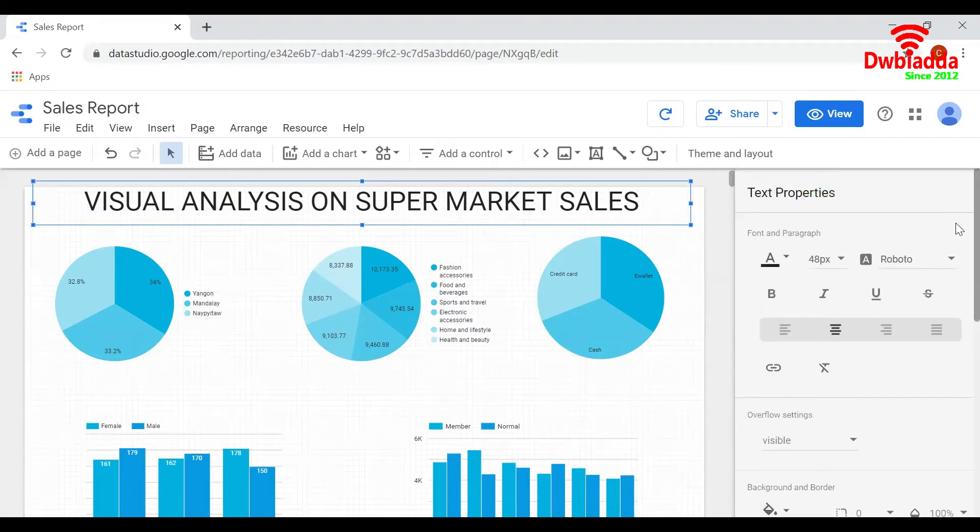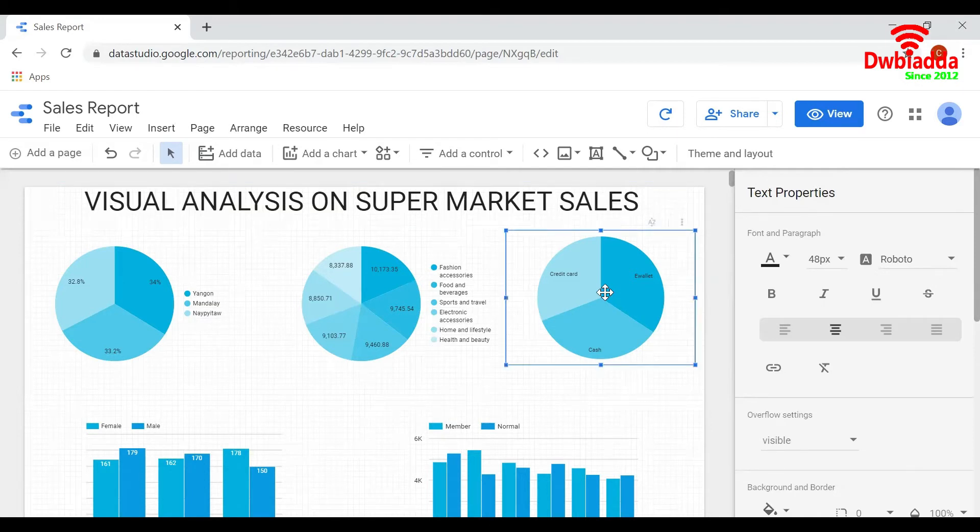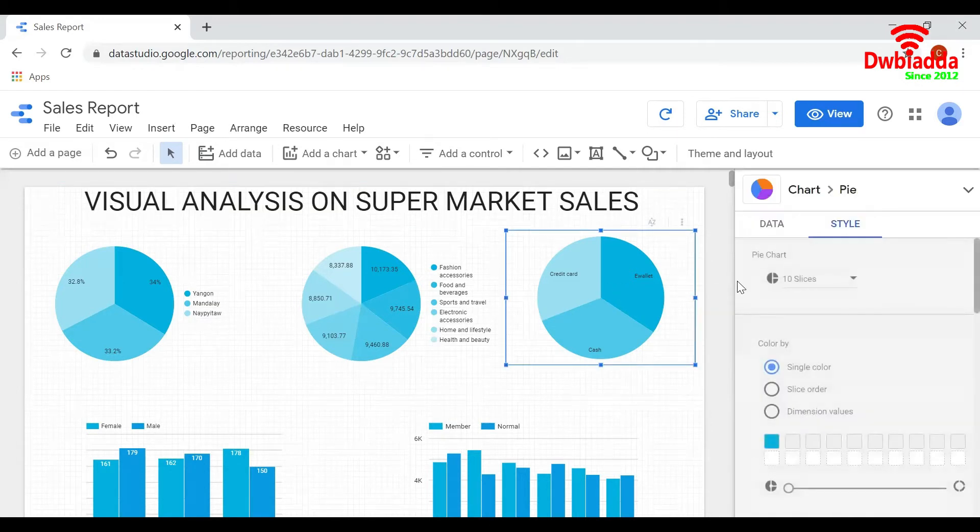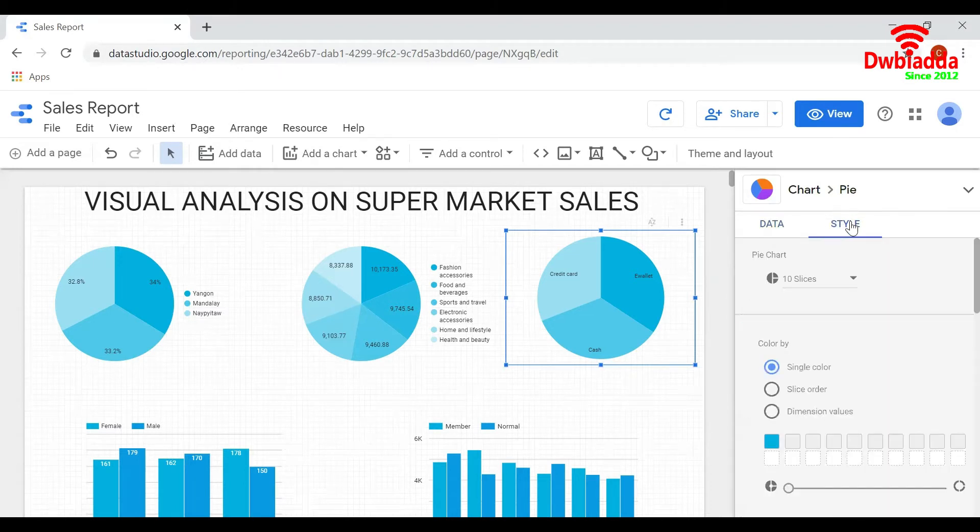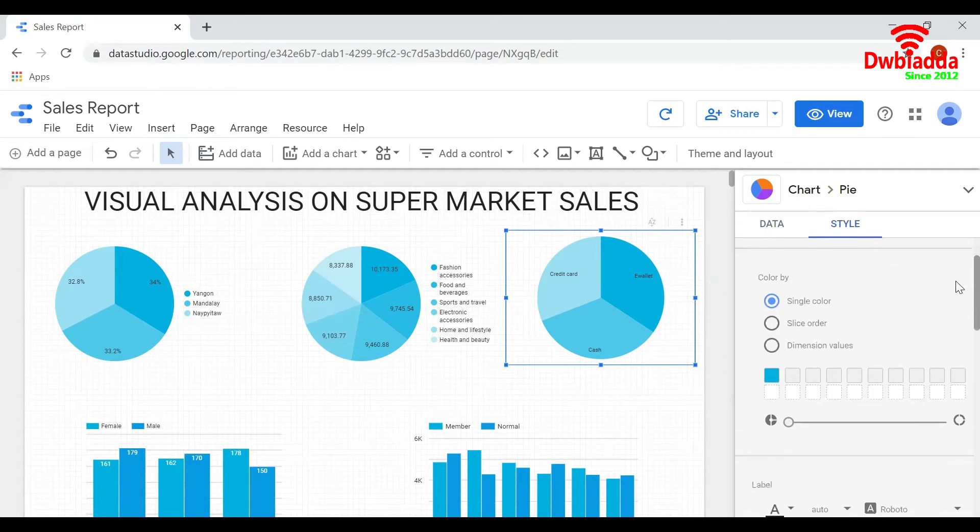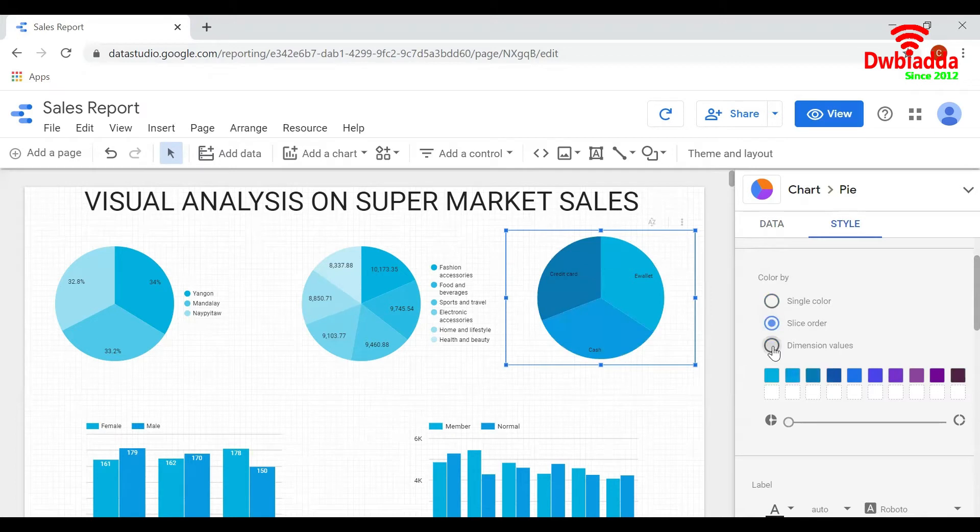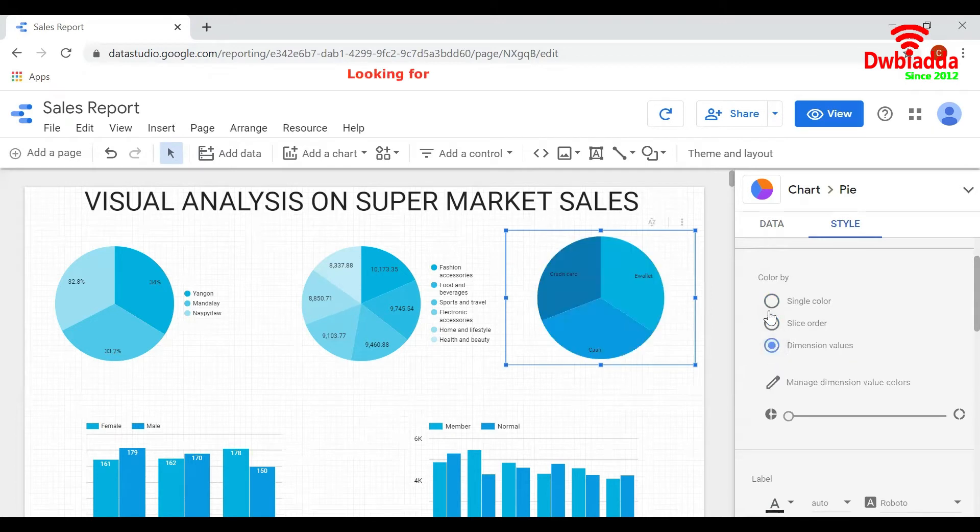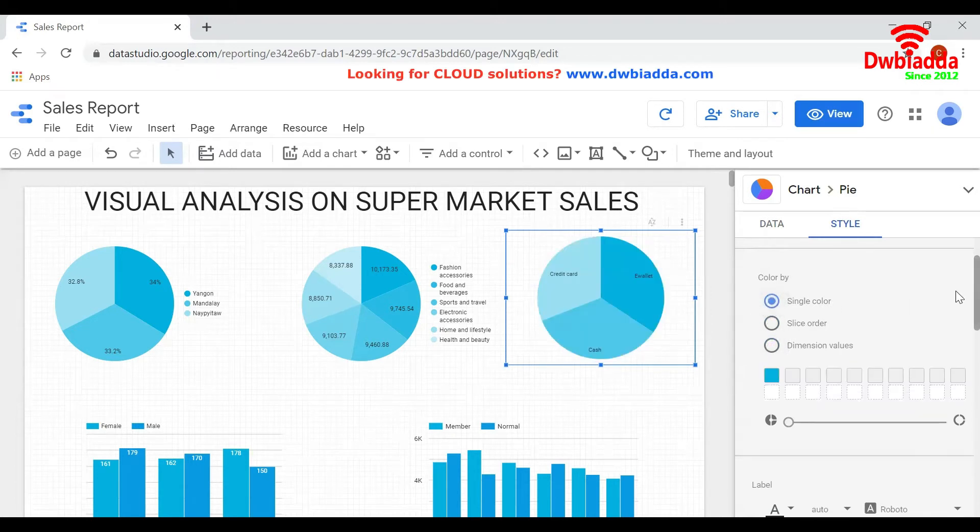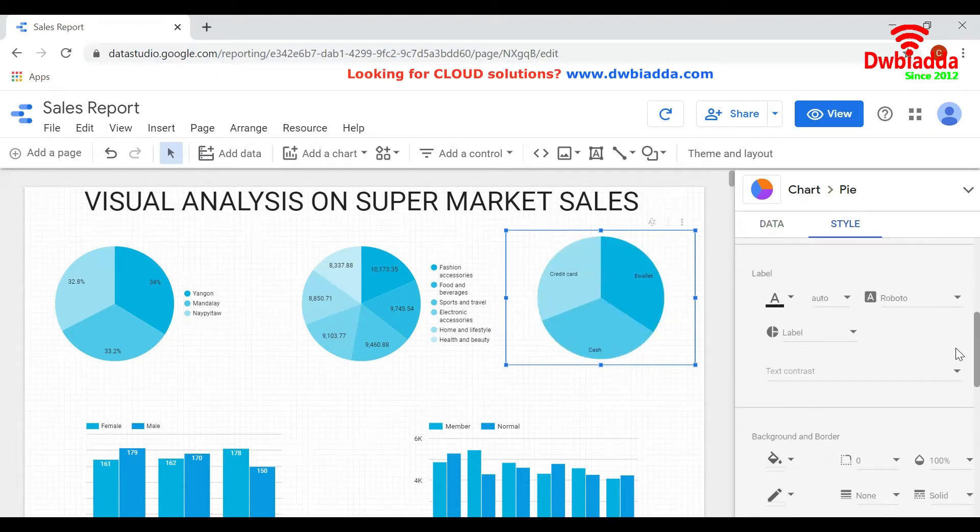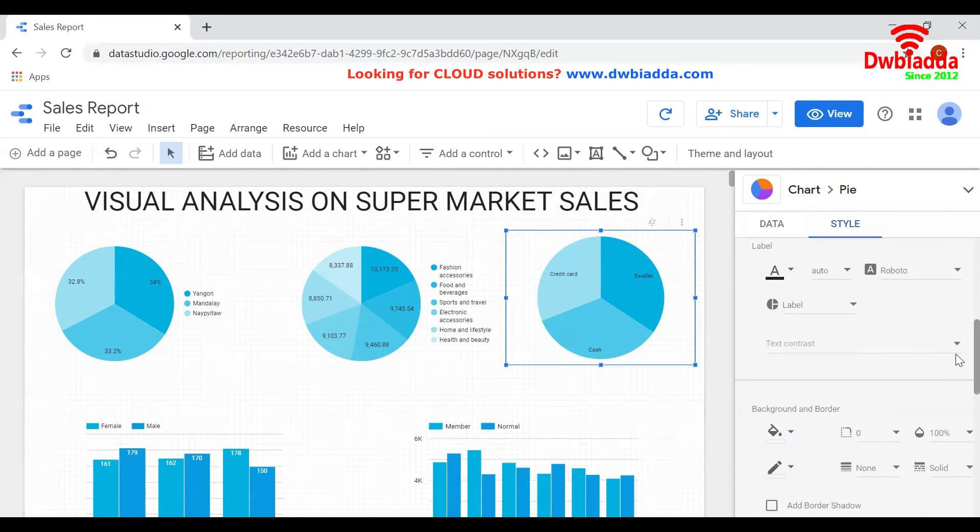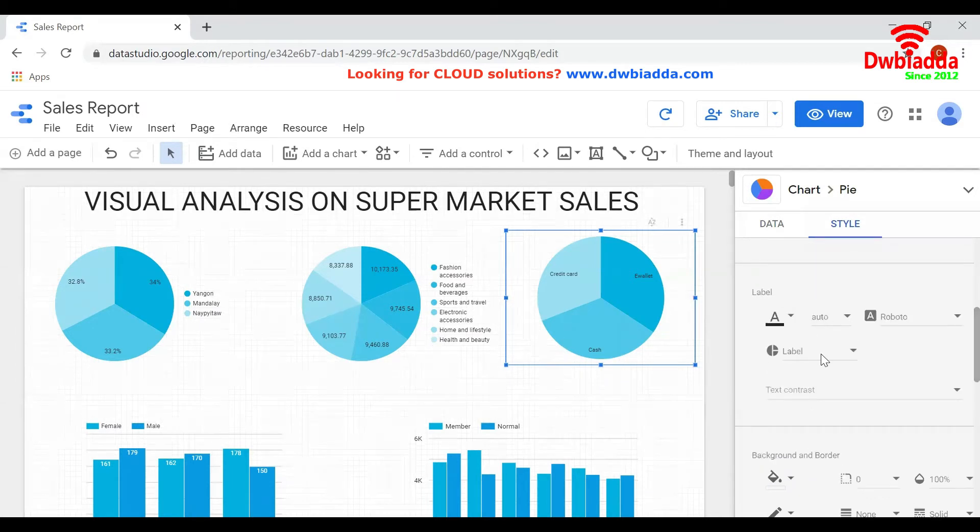Similarly, if you want to change the look of the chart, you can select that particular chart and go to style. You can change the colors here and select anything that you wish.